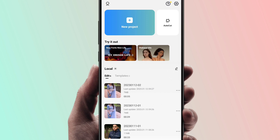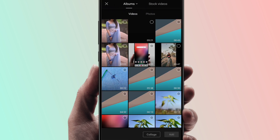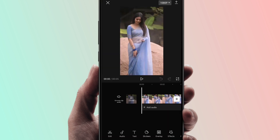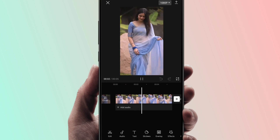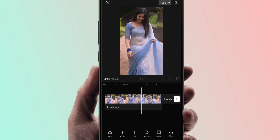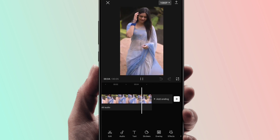Click on the new project. Now we will import the video and play it. It is a normal video.